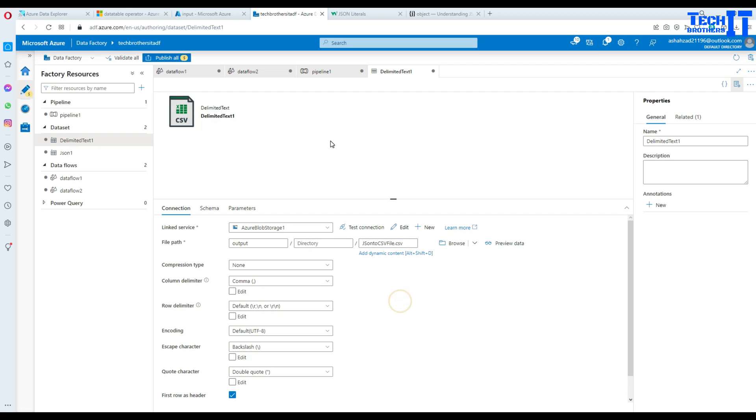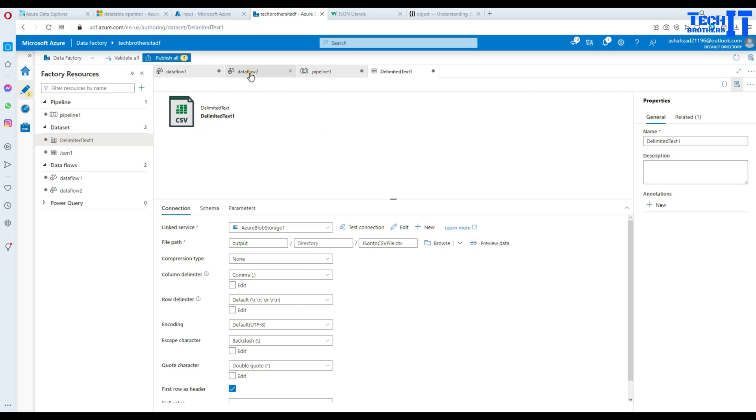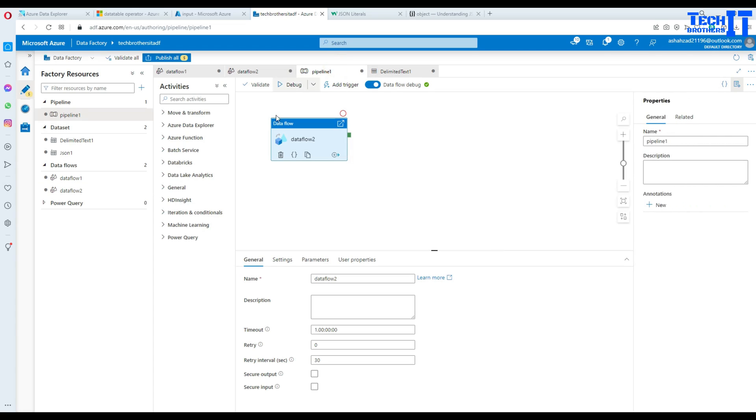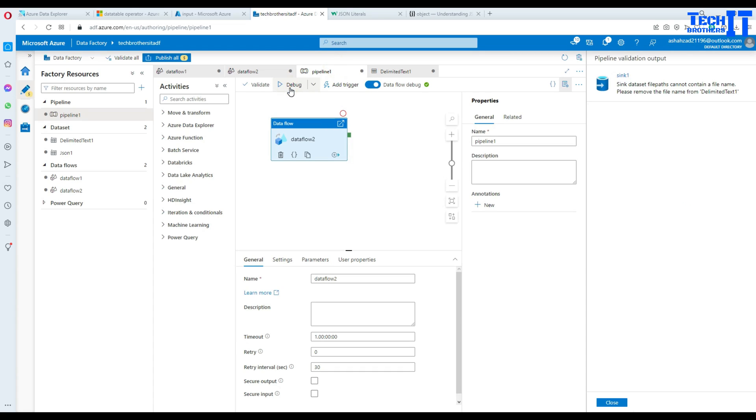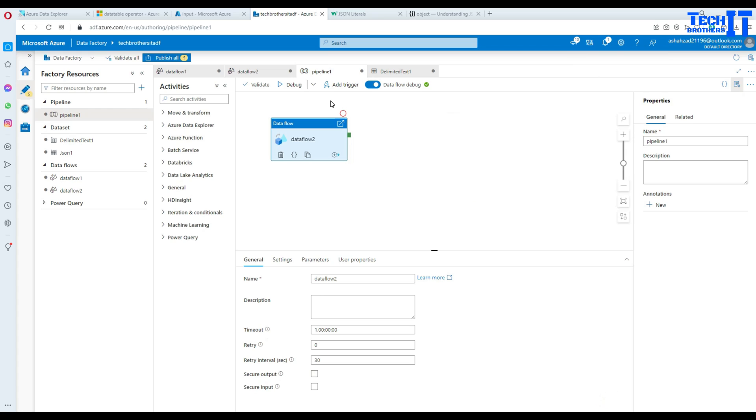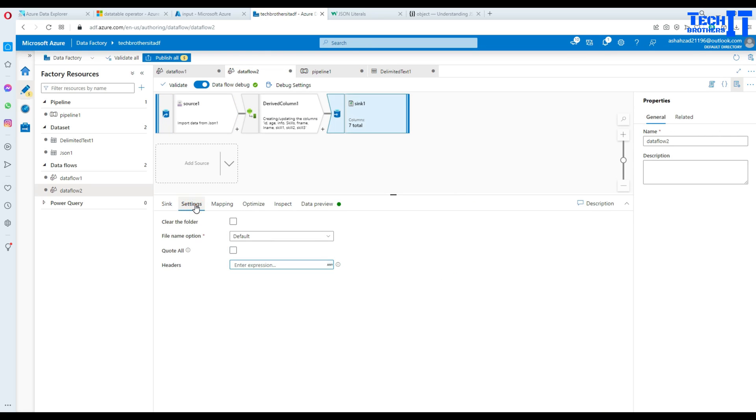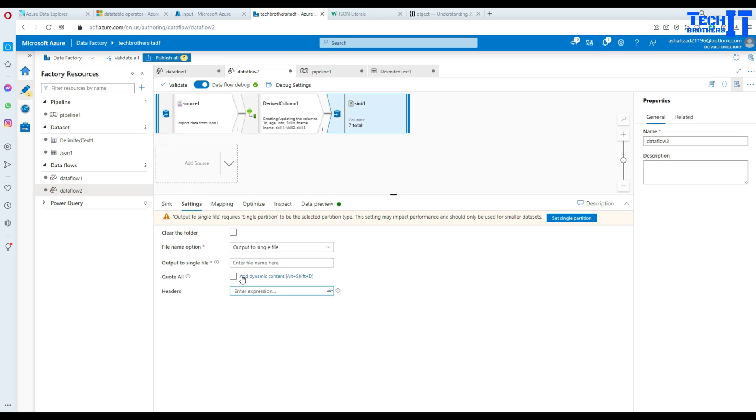So that should be it. Now we go back here and we should be all good. Let's run the pipeline. It says that sink data set file path cannot contain a file name. Please remove the file name from the delimited. Okay. Let's see what mistake we made here.